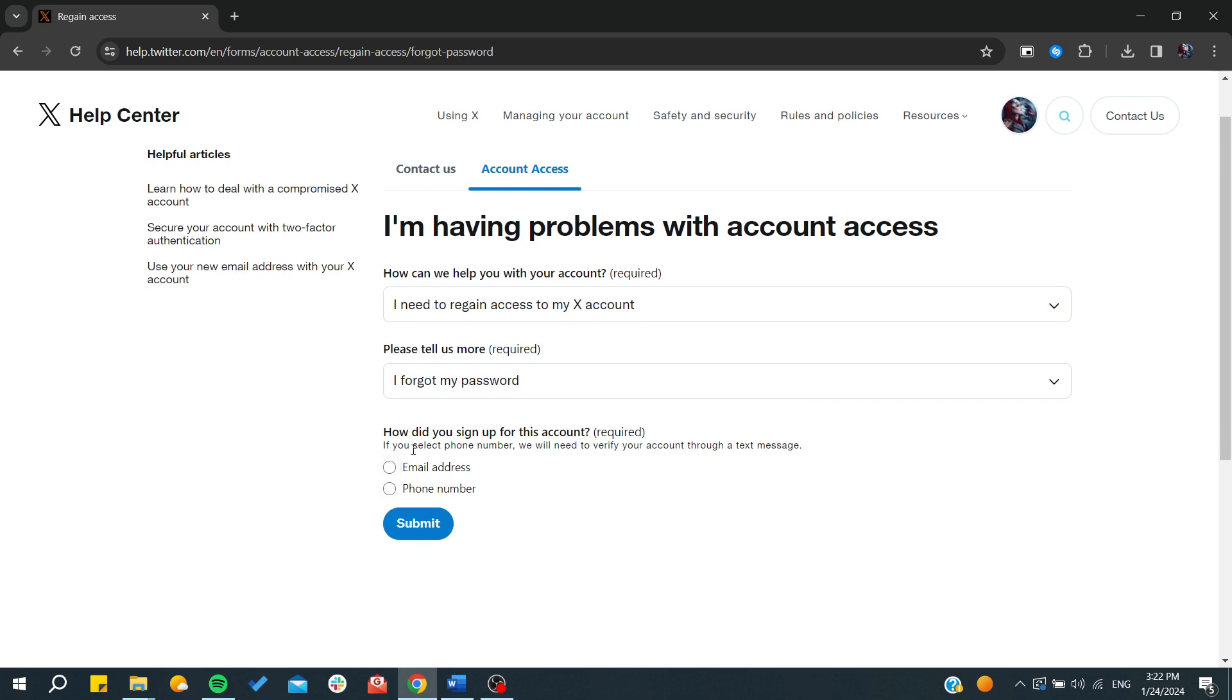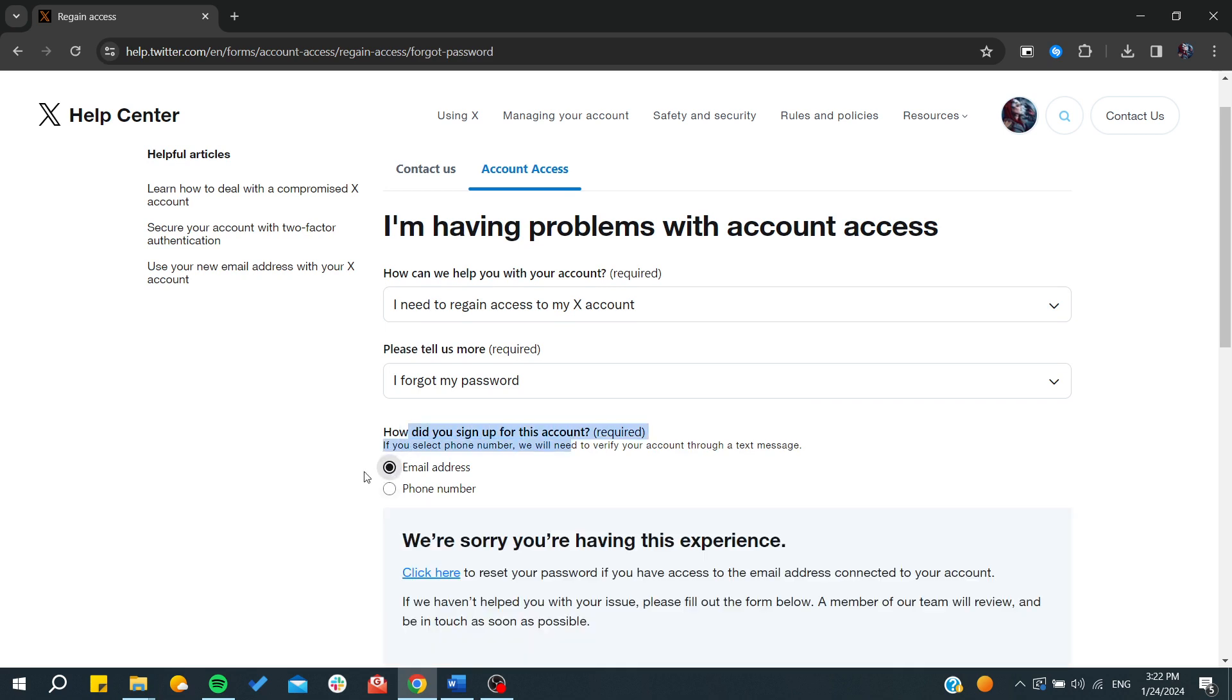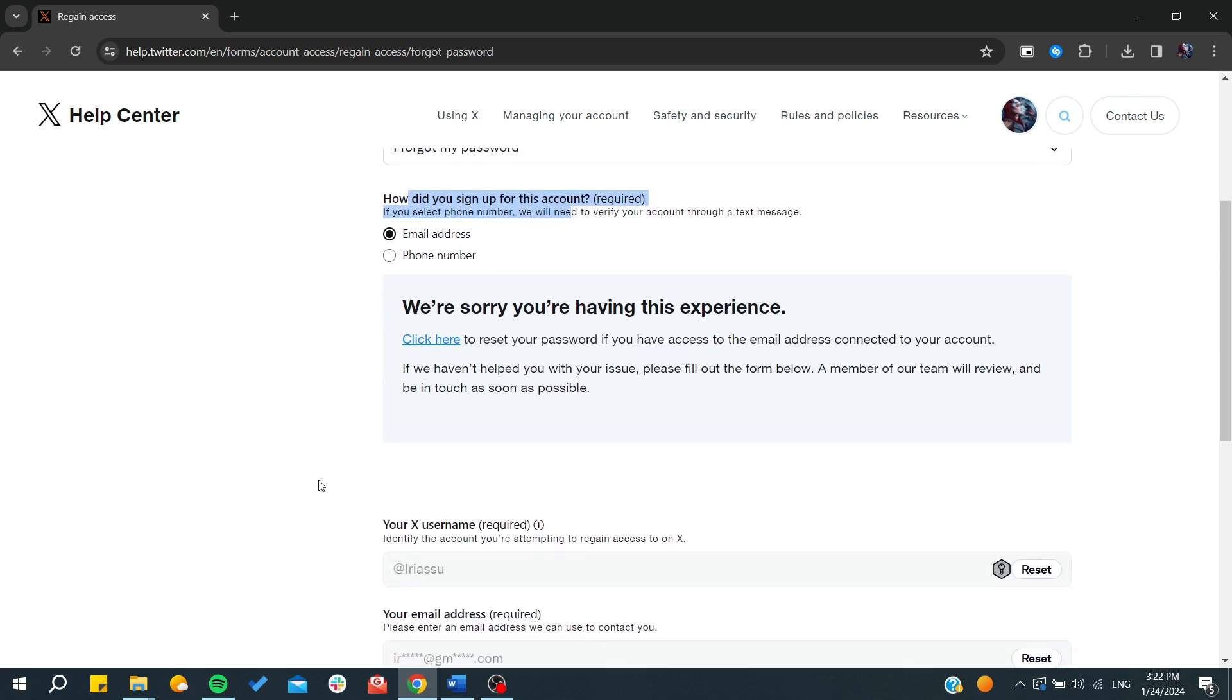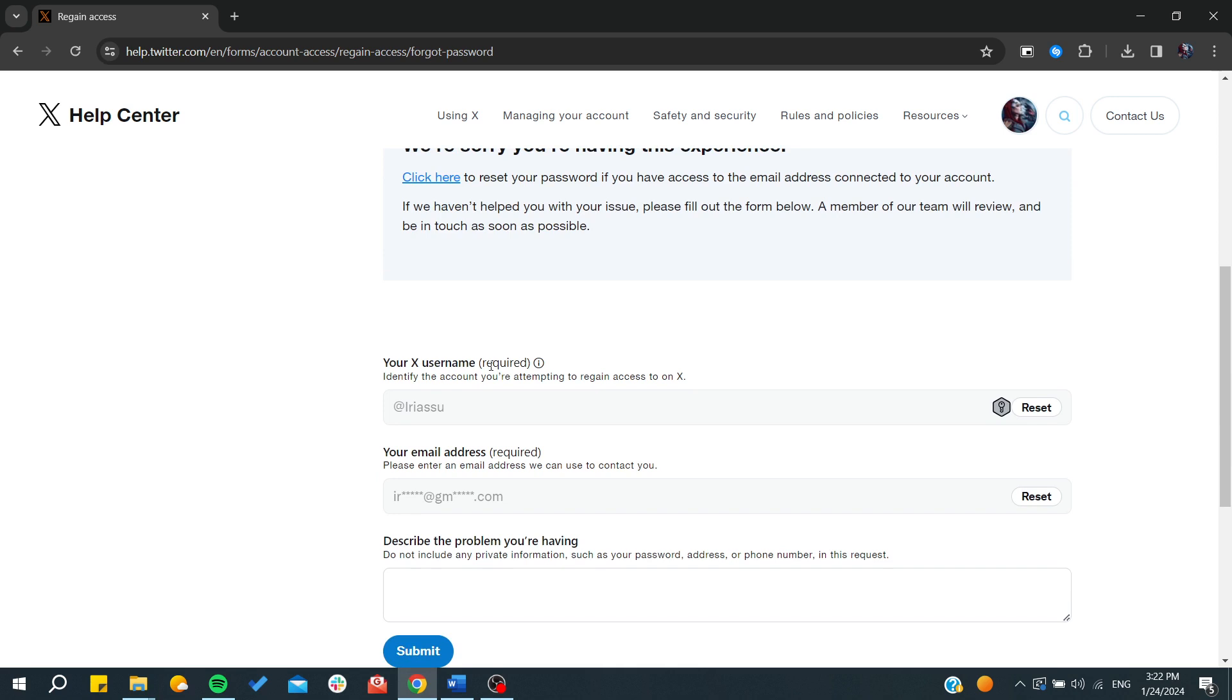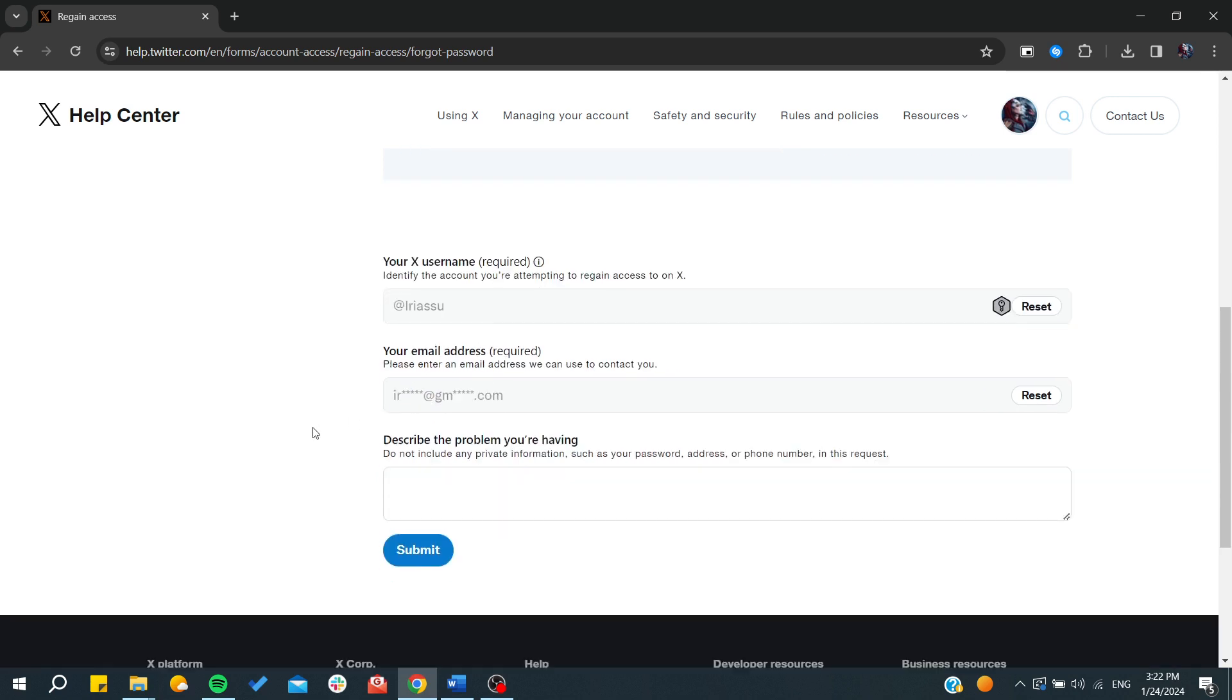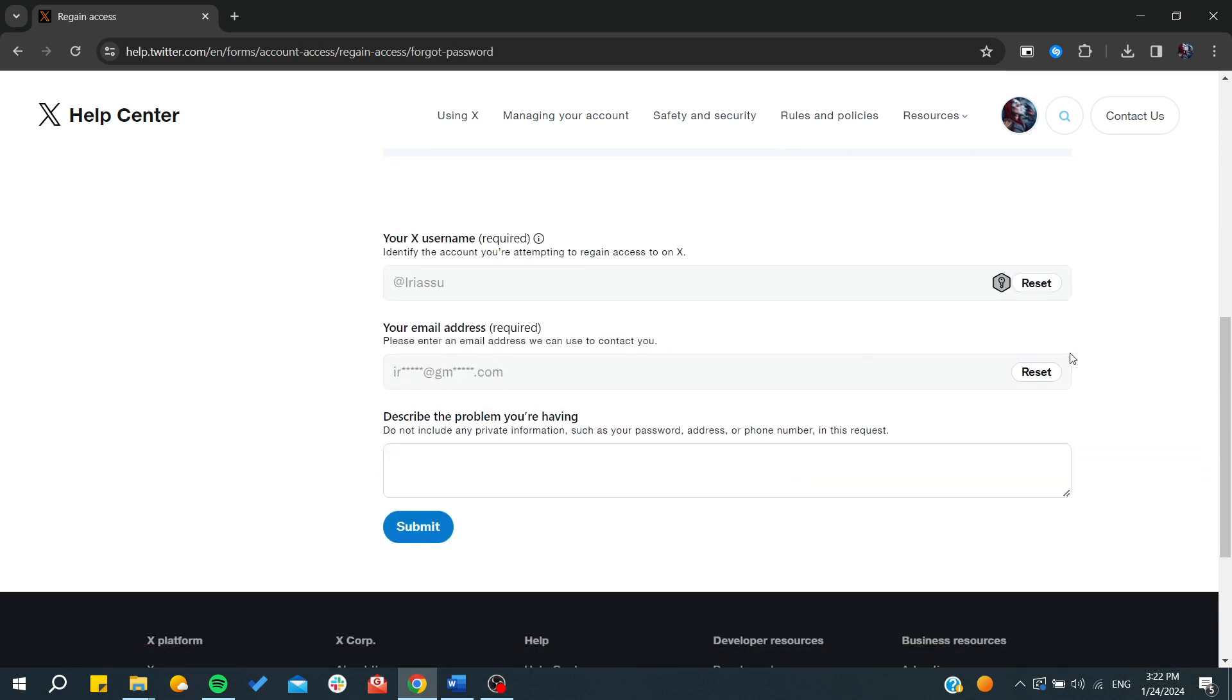And here you will need just to type email address, and here we will find you will need just to find your X username. And after that you will need just to click on reset to the new email address that you have access to.